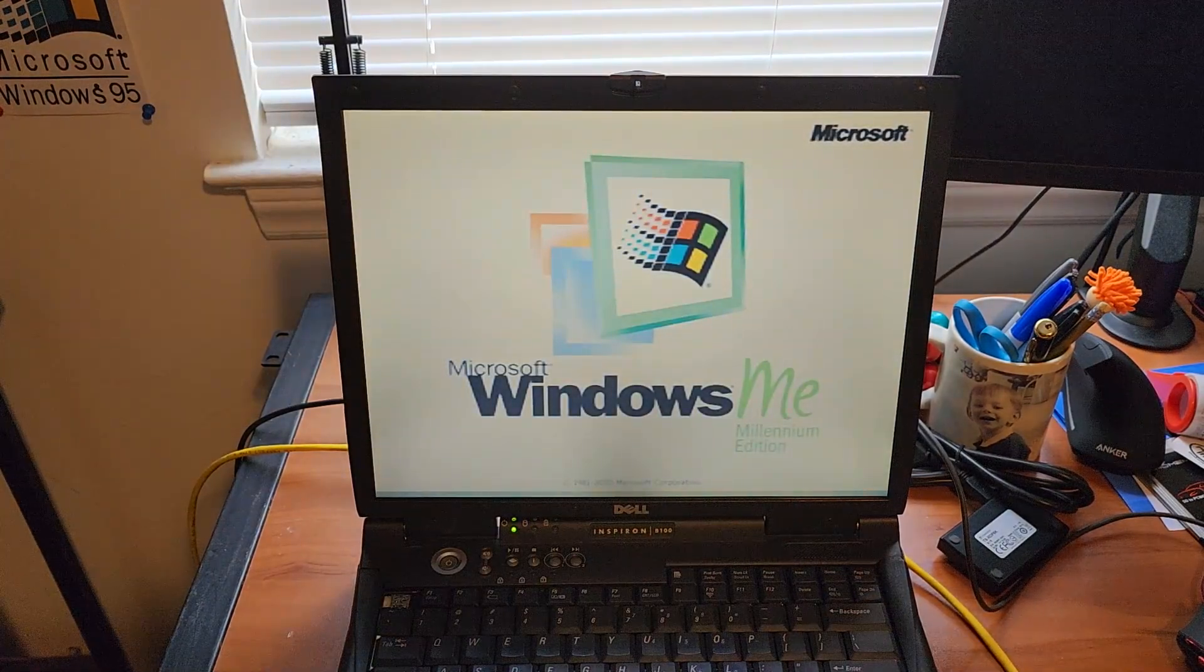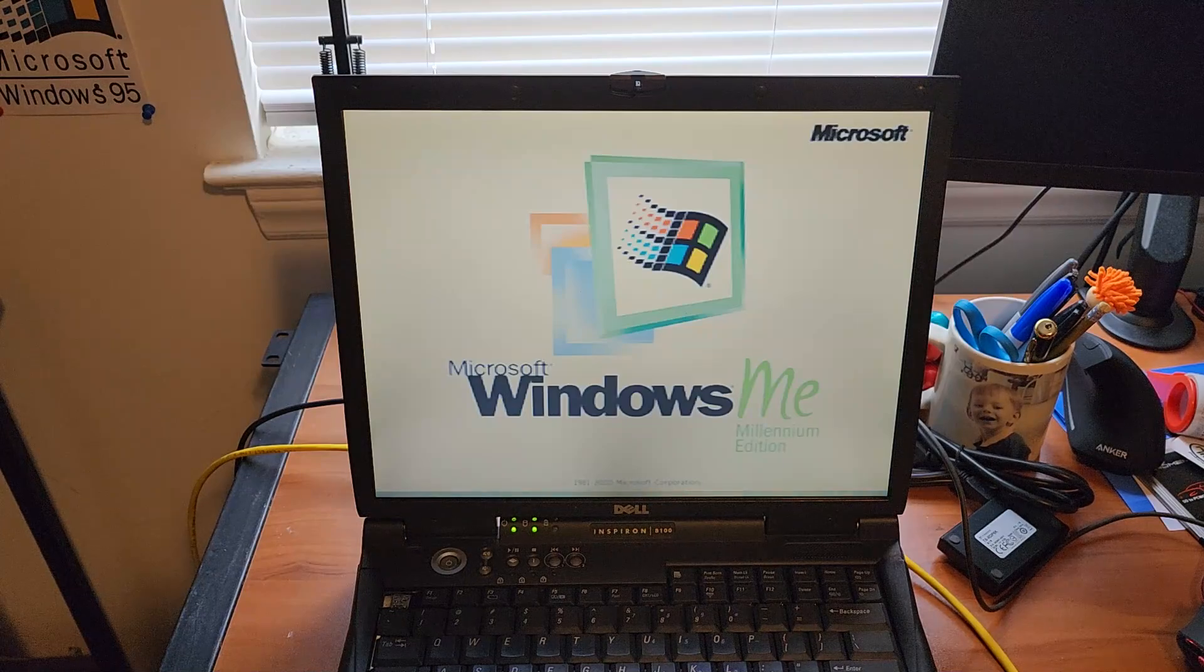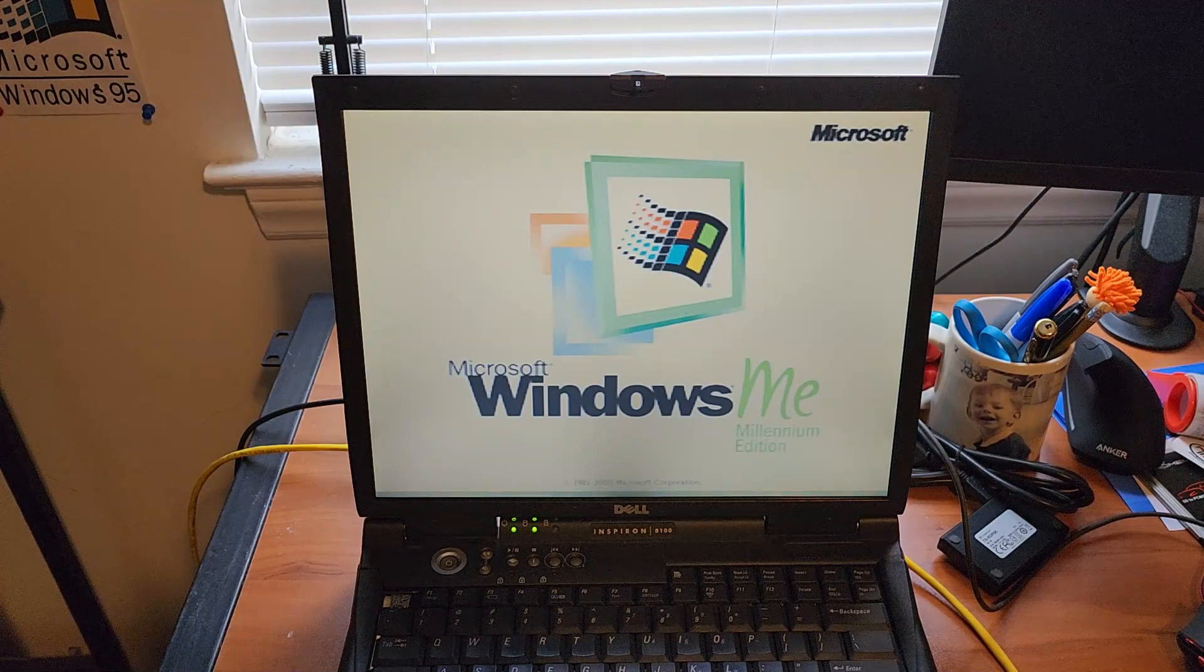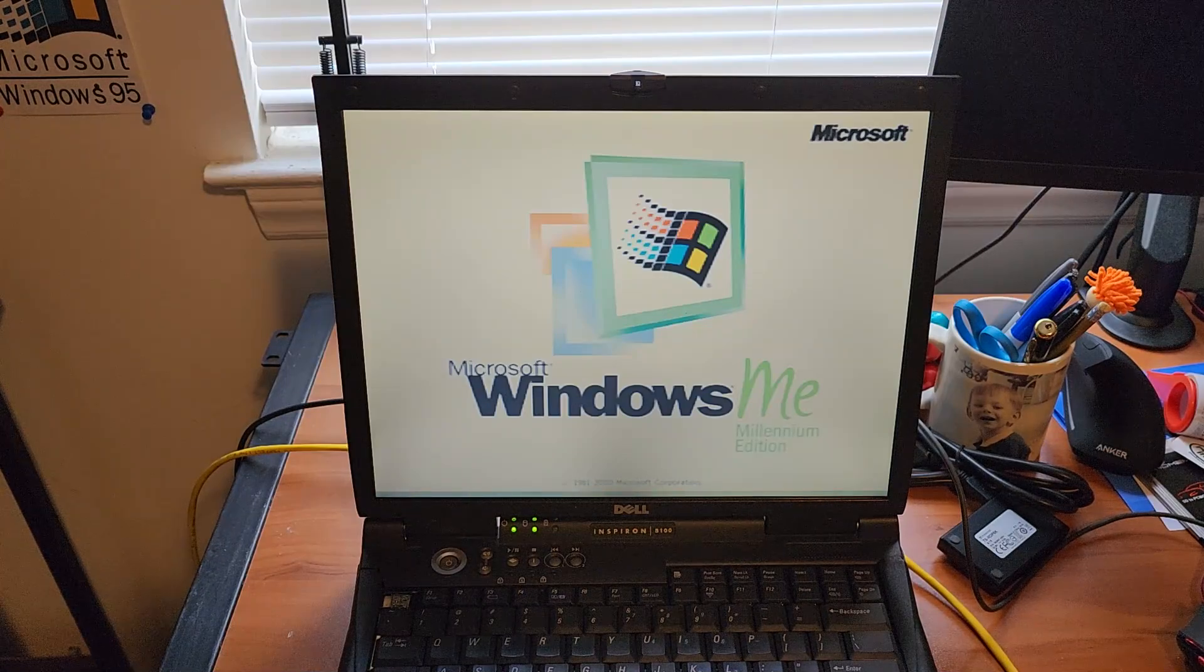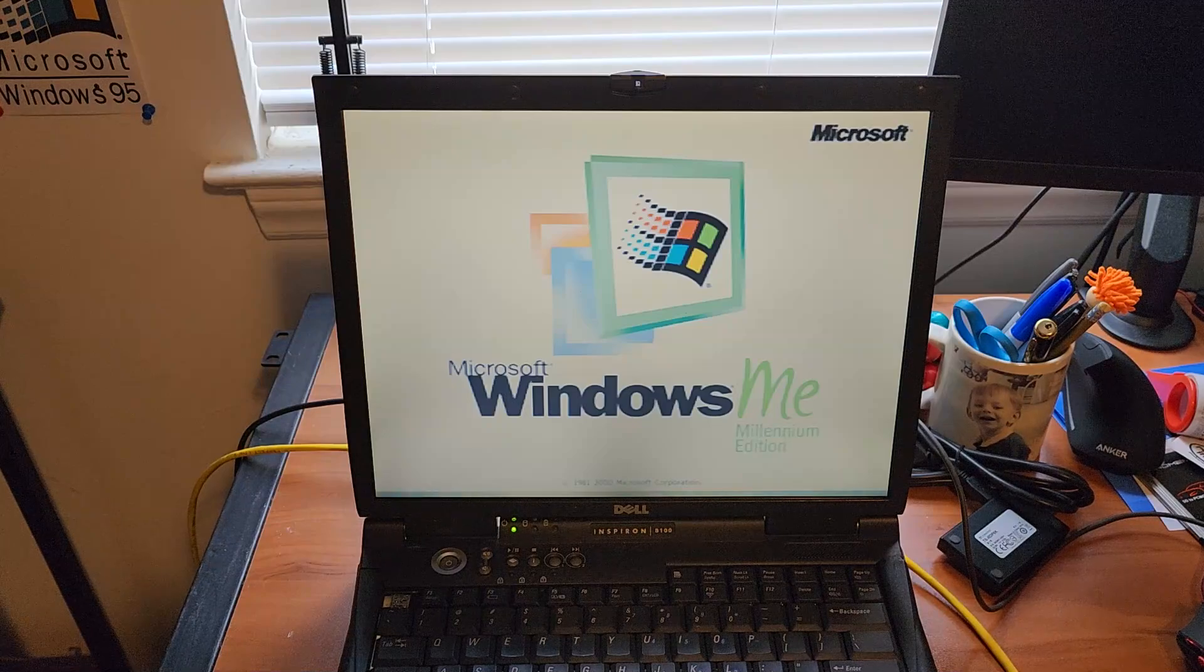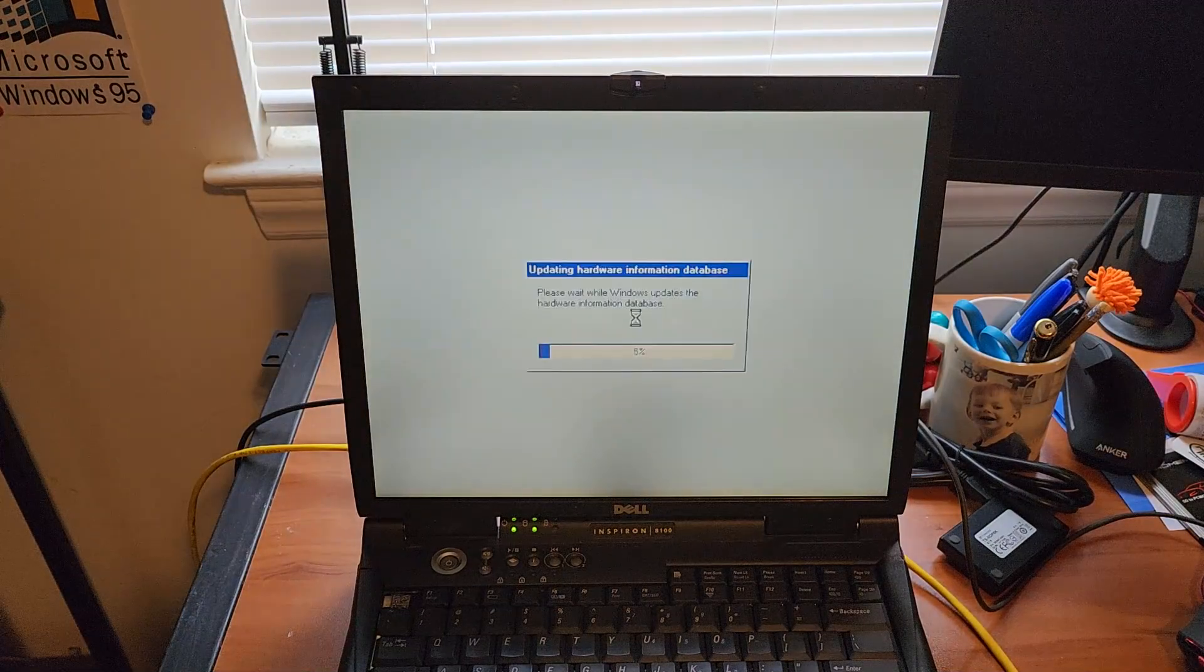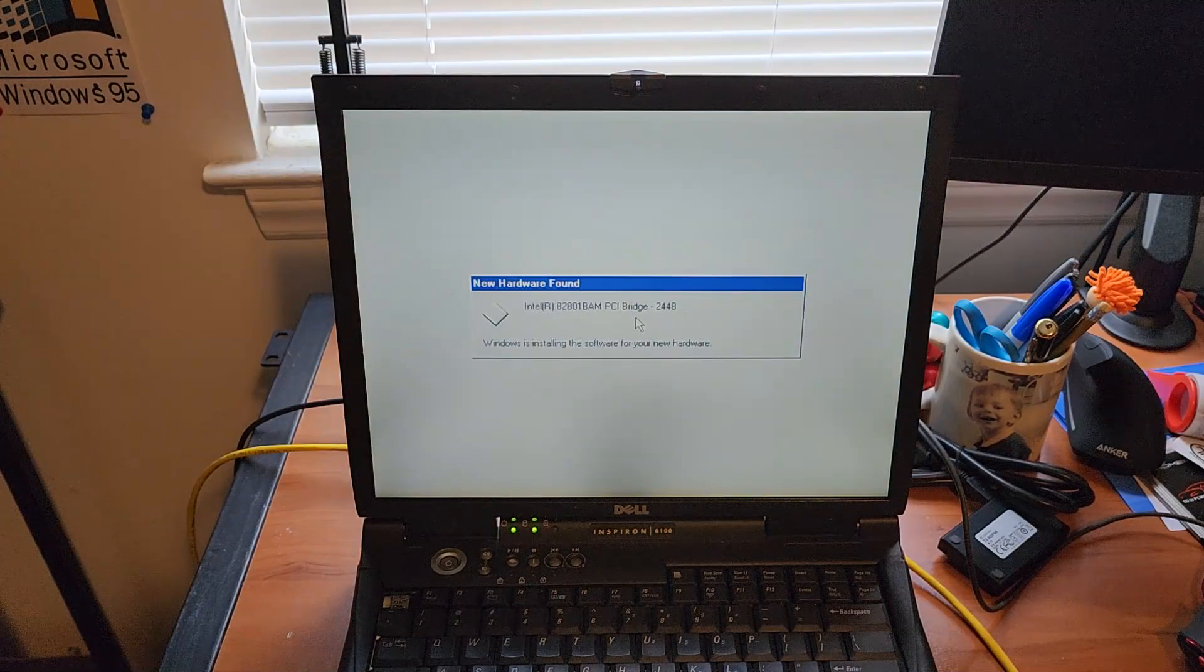Pop the CD back in. We'll probably get a bunch of prompts for the chipset stuff that we installed earlier. That's normal. And yet, kind of satisfying. Yep, here we go.